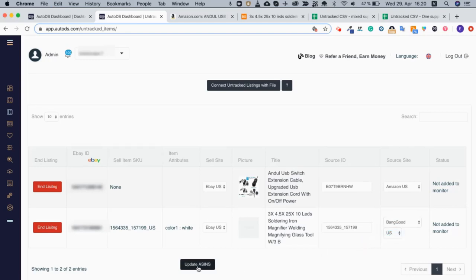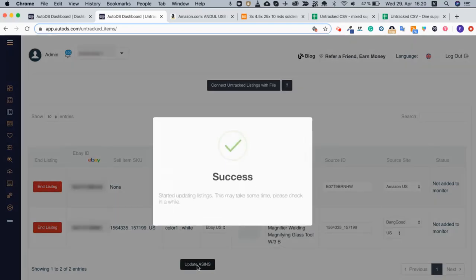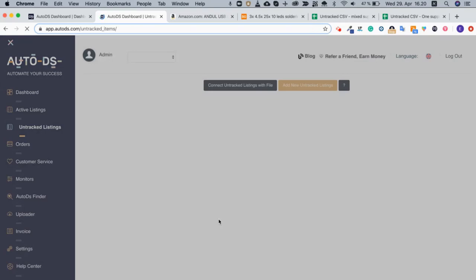Once I'm done, I can click update ASINs and the system will now move them to be on the active listings page and they will be monitored for price and stock changes.